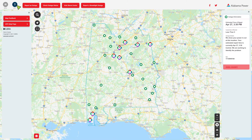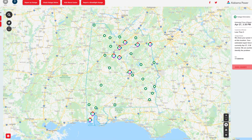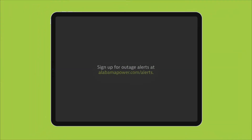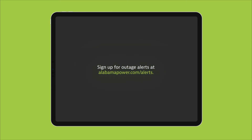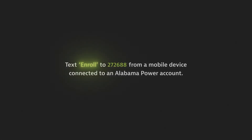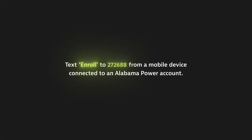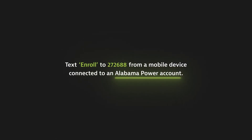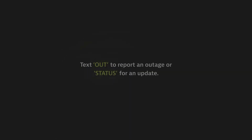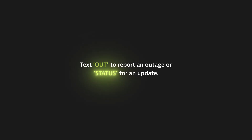Want to receive personalized outage notifications on your preferred smart device? You can sign up for outage alerts at alabamapower.com/alerts or text ENROLL to 272-688 from an Alabama Power account connected phone. Once you're set up, text OUT to report an outage or get a status update.